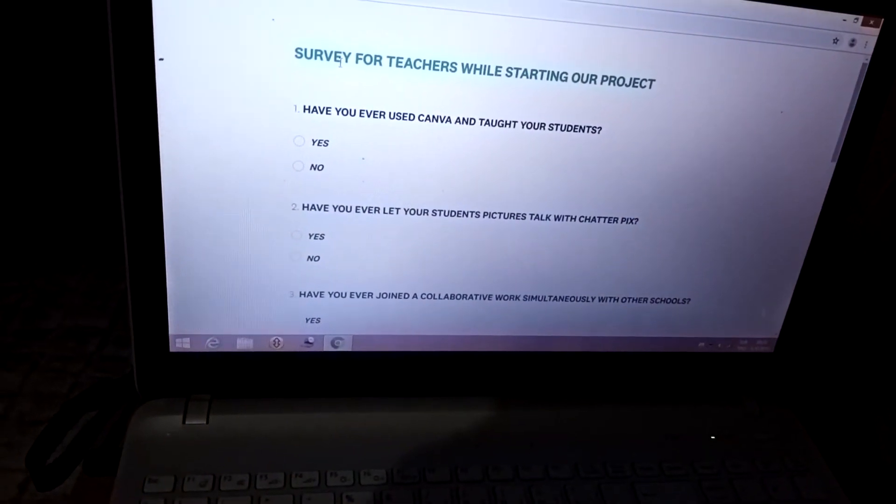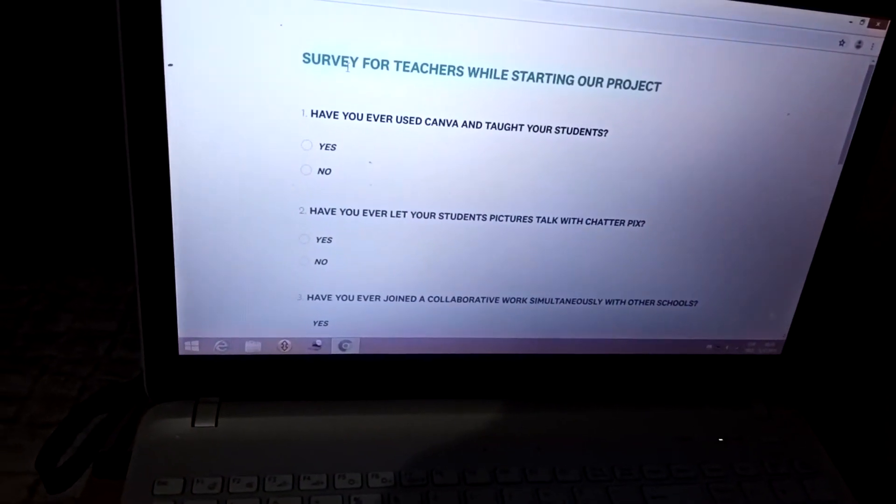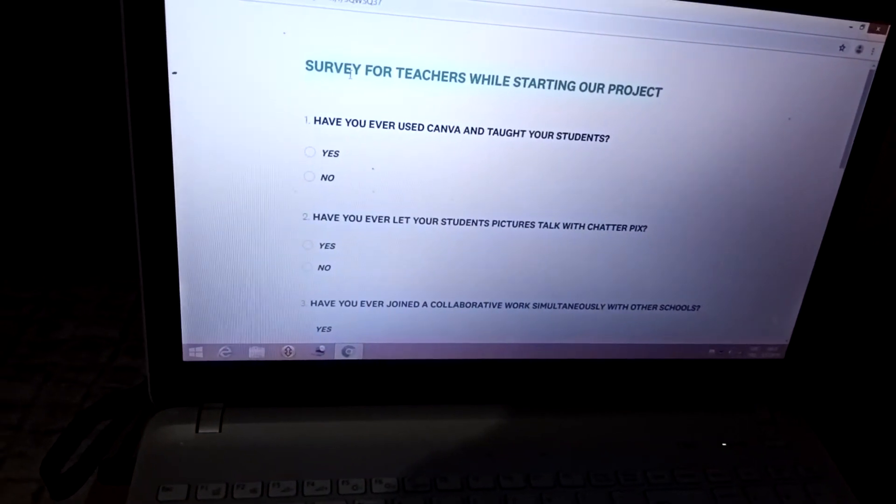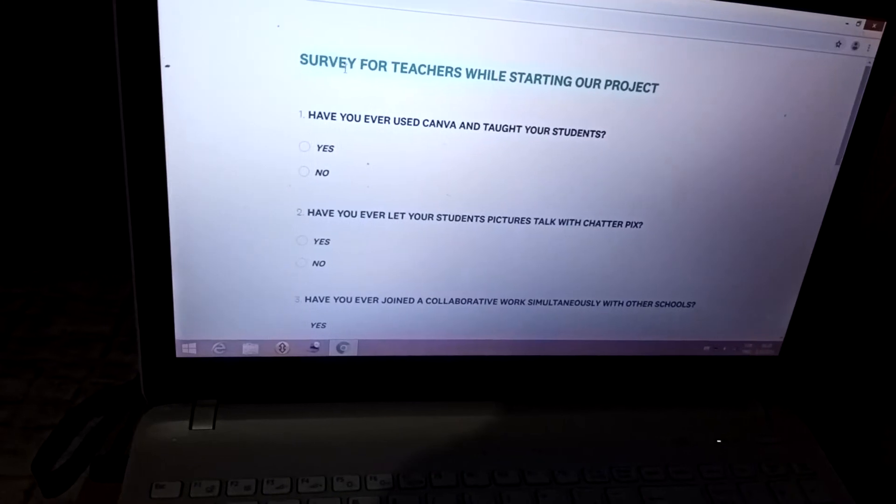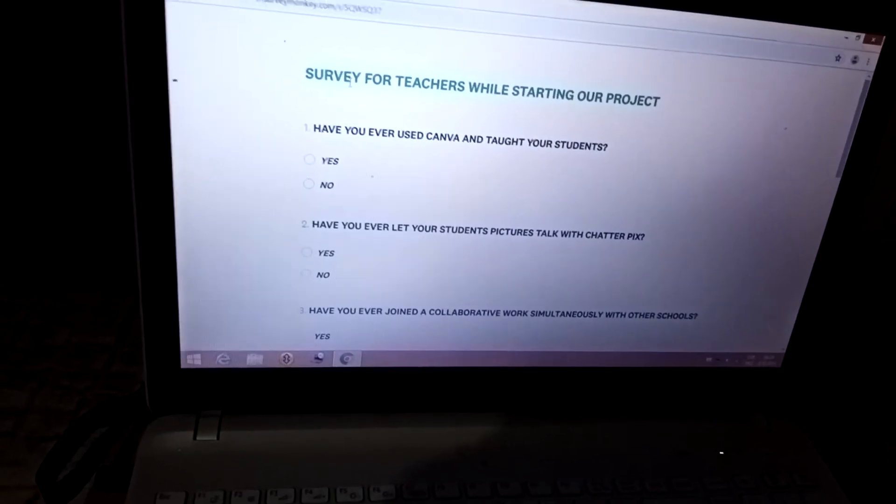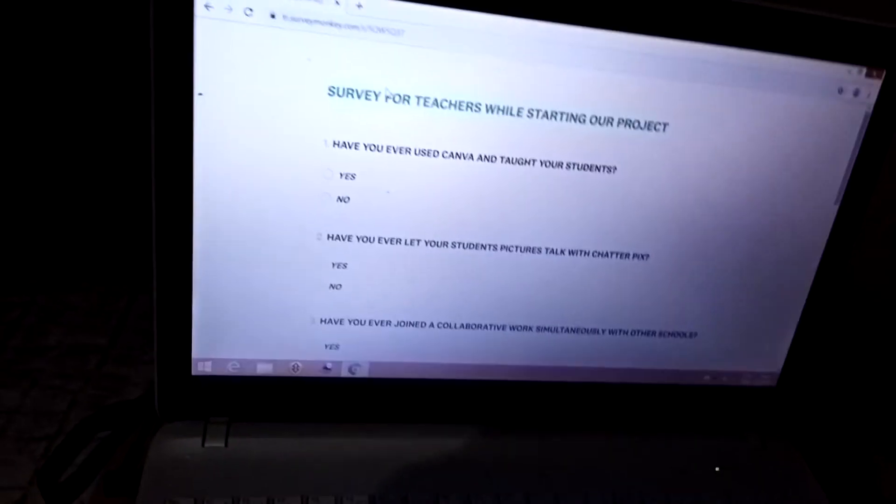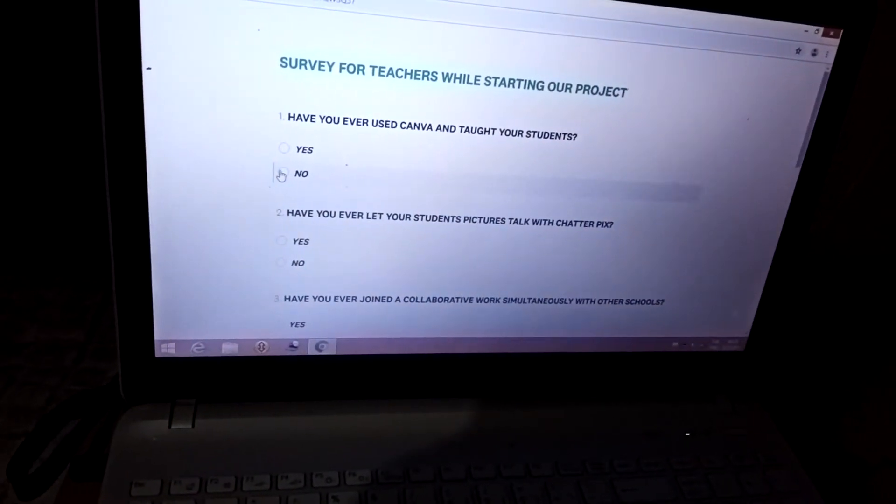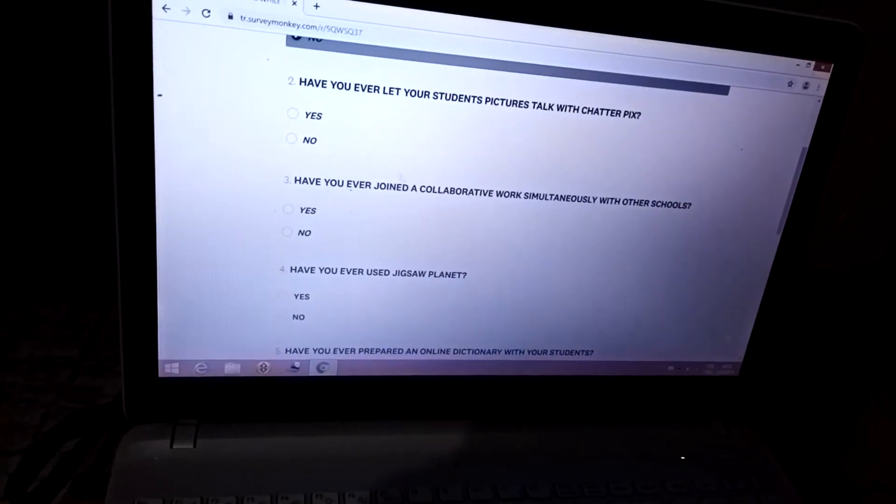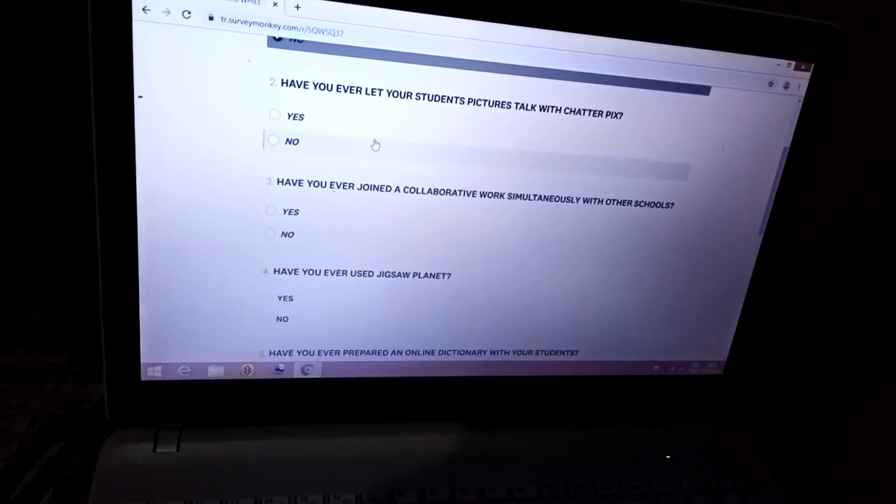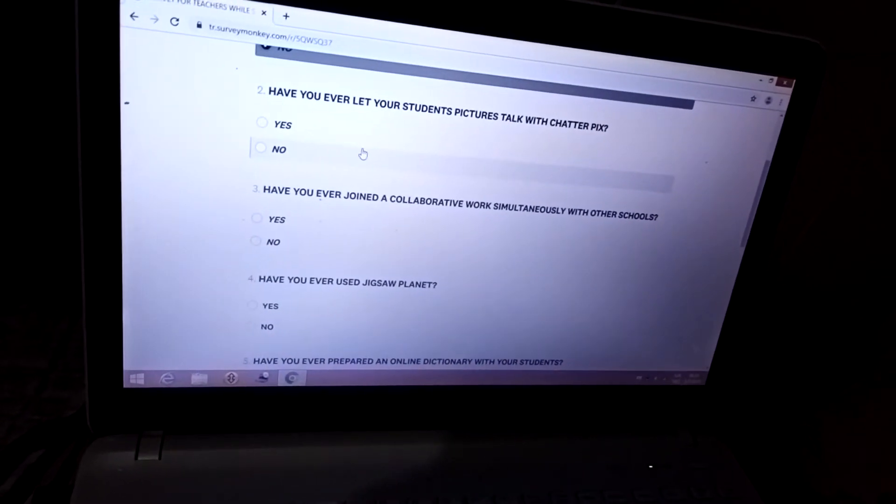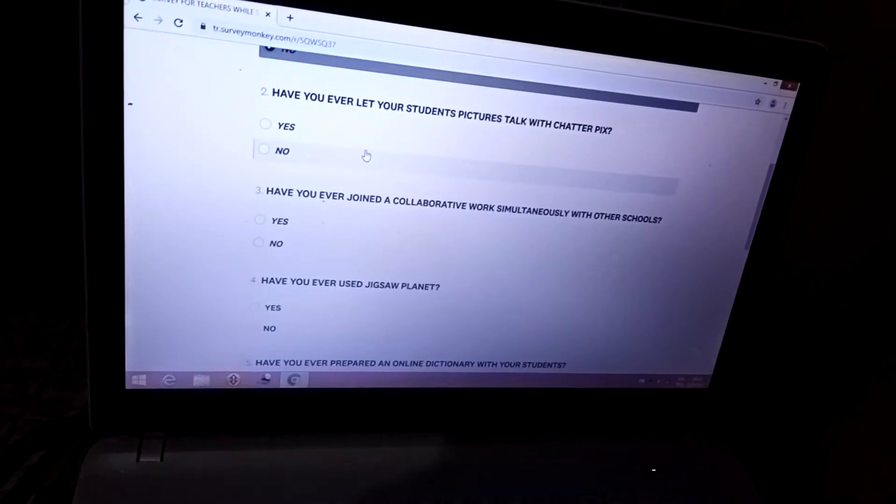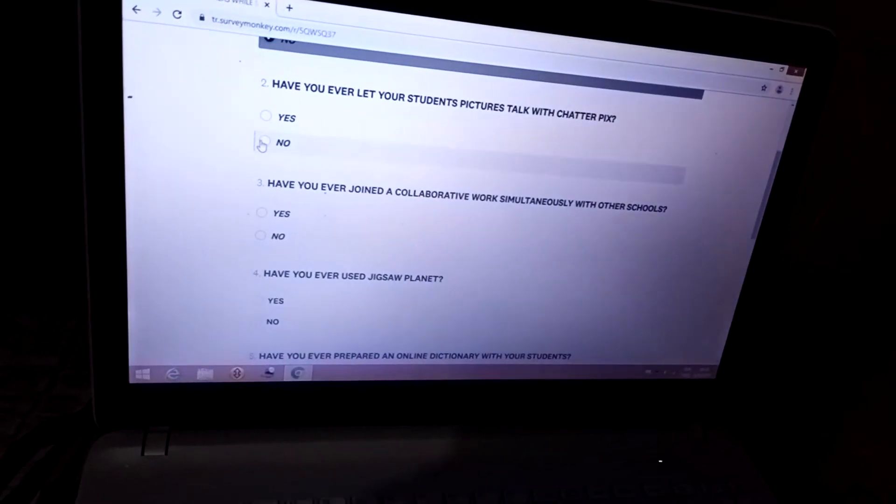First question: Have you ever used Canva and taught your students? No. Second: Have you ever let your students' pictures talk with Chatterpix? No.